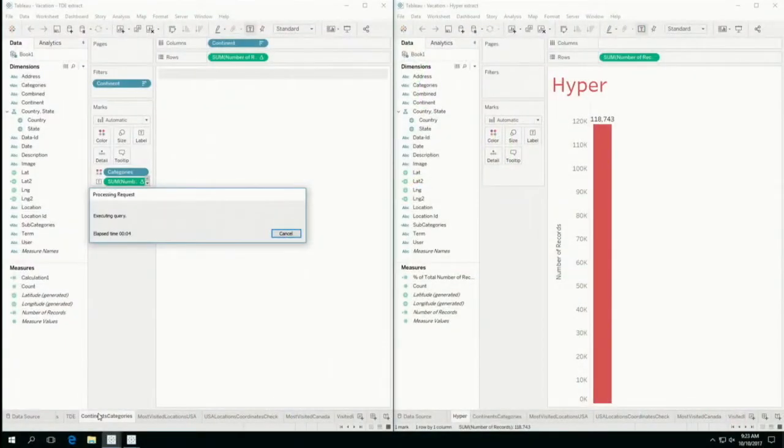Hyper will be the new blazingly fast extract data engine replacing TDE, the Tableau Data Engine. I will let TDE get started a little early. This is global travel data. The data set is not large, but the calculations are complex. Let's open the same worksheet in Hyper.